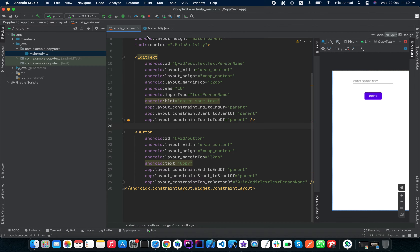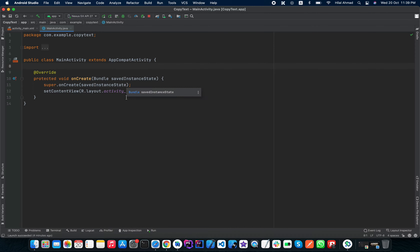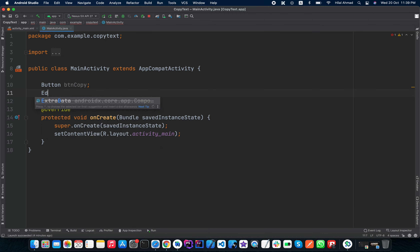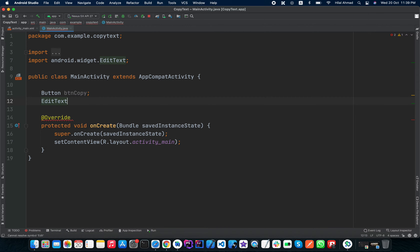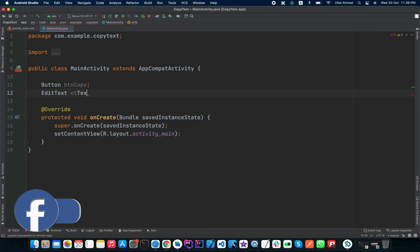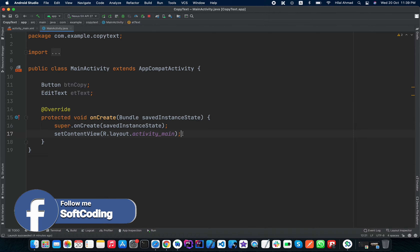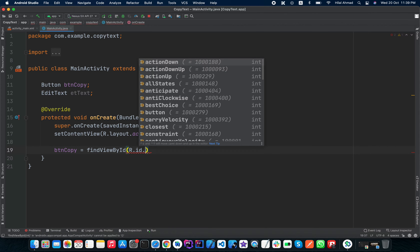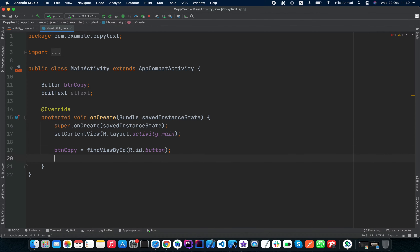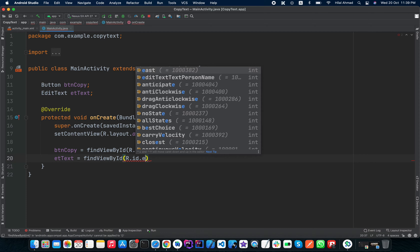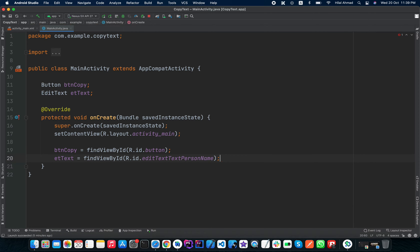We are not changing the IDs — as you can see, the EditText ID is 'editTextPersonName' and the button ID is 'button', so we will leave them as they are. Now in our MainActivity we need to initialize this EditText and Button, so I will declare 'btnCopy' for the button and 'etText' for the EditText. To initialize, we call 'btnCopy = findViewById(R.id.button)' and 'etText = findViewById(R.id.editTextPersonName)'.